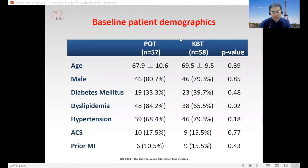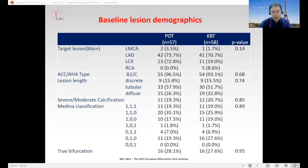For baseline patient demographics, there were no significant differences between the two groups except for dyslipidemia. Left main disease was low in both groups — 1.7% in the KBT group and 3.5% in the POT group. The target vessel was mainly the left anterior descending artery at approximately 70% in each group, and true bifurcation accounted for about 30% in both groups.